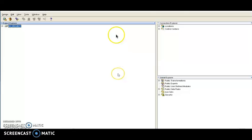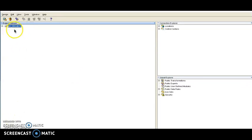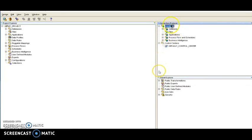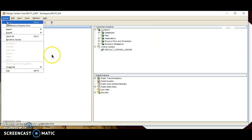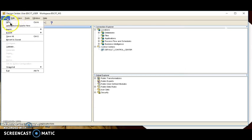We are successfully logged in to our Design Center. As you can see, the Design Center is divided into three parts: Project Explorer, Connection Explorer, and Global Explorer. Whatever project we create will appear in Project Explorer, or we can create a new project as well. In Connection Explorer, we can see how to connect with other applications, and those details are also provided in Global Explorer.